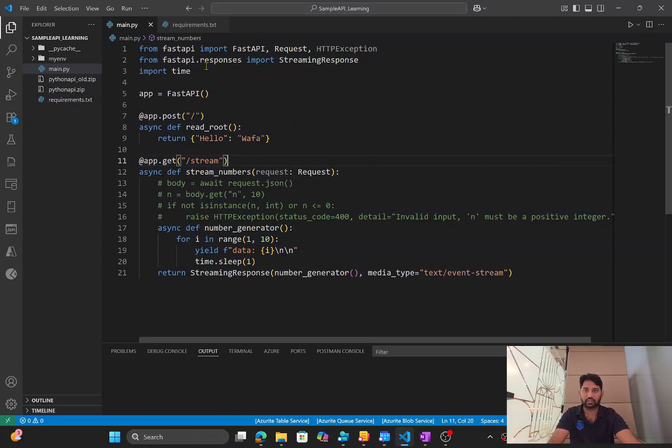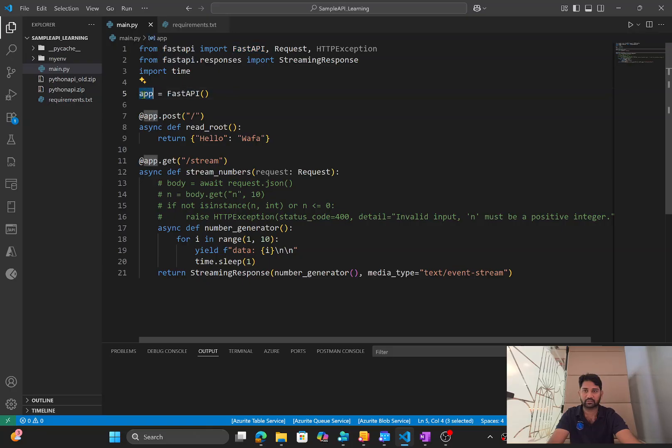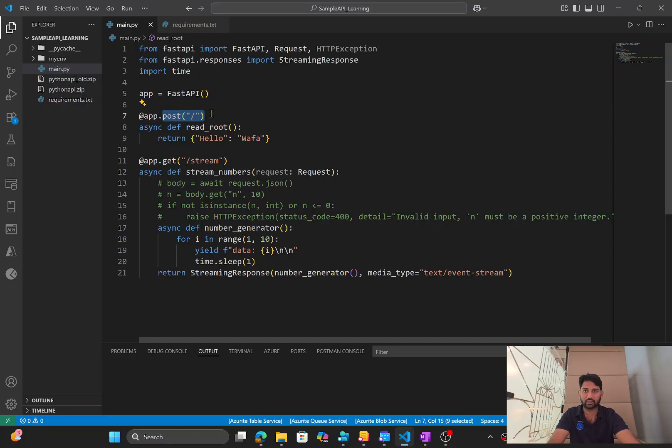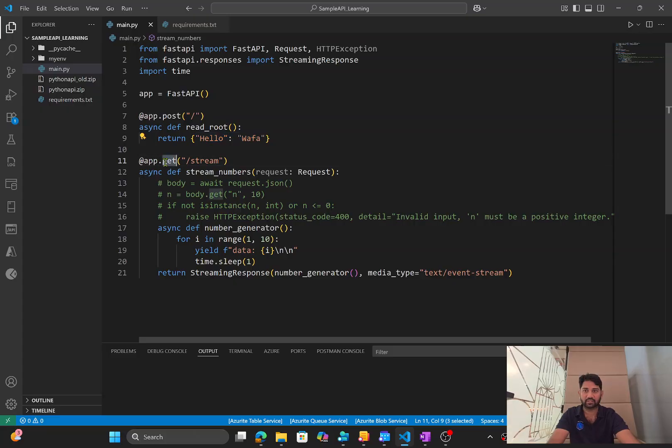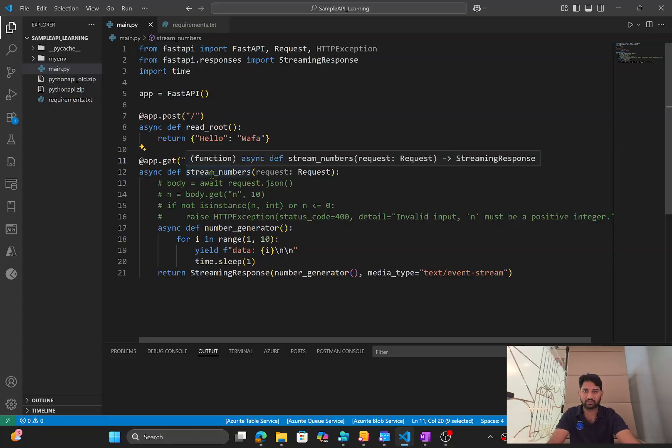And if you see here, I am using a FastAPI class and creating an object for it. And using this FastAPI, I am creating two. One is a post method at a root URL, which will simply give HelloWafa, and another is a get, which is at this URL /stream.